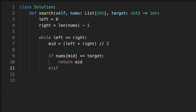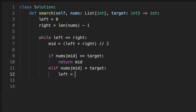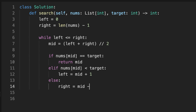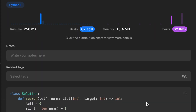Otherwise, if the number at the middle is less than the target, we move the left pointer to middle plus one. If the number at the middle is bigger than the target, we move the right pointer to middle minus one. Finally, if the target is not found in the array, we return minus one. That's it guys, thanks for watching, see you in the next video.